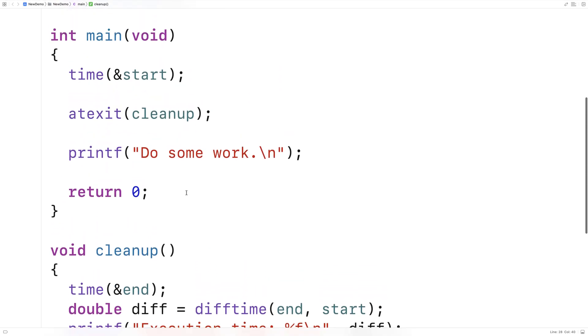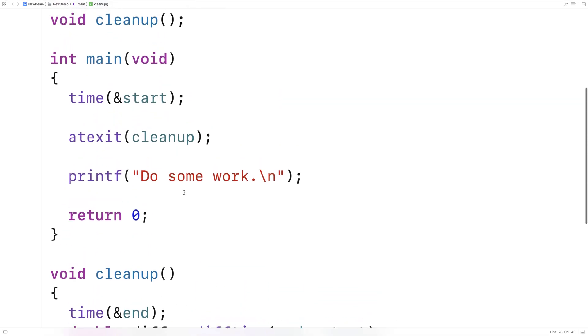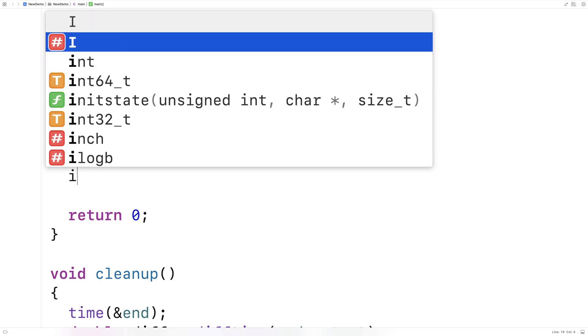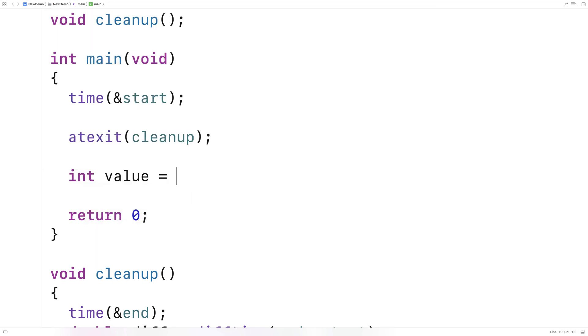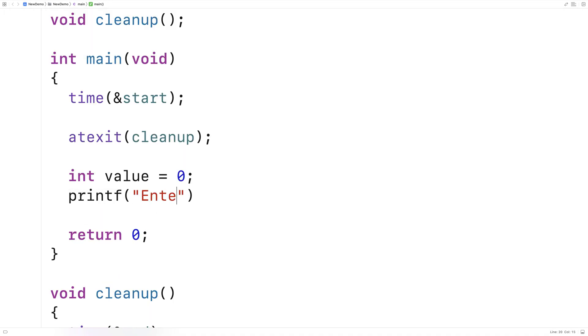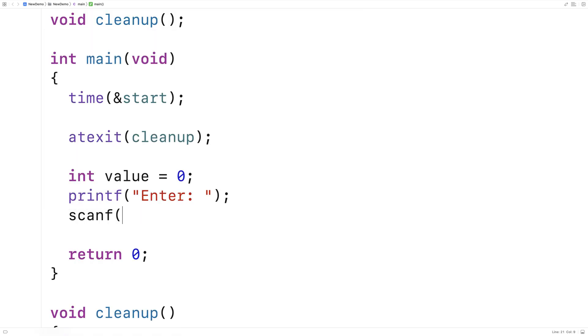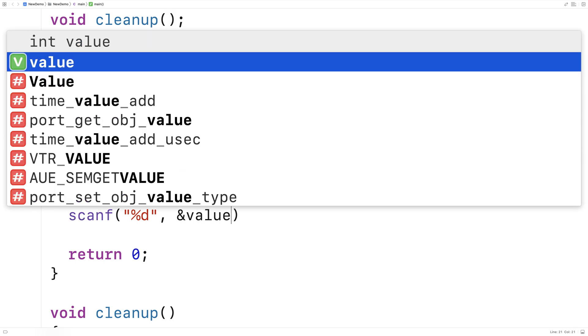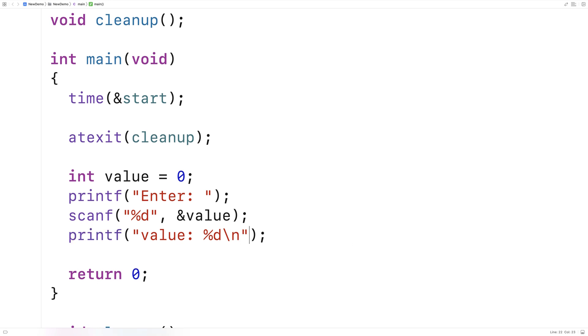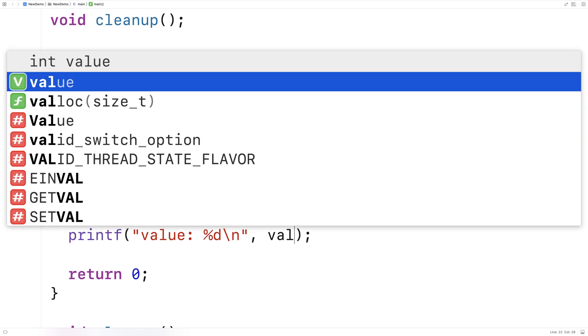Let's actually have our program ask the user for a value so that we can have the program hang for a certain amount of seconds, depending on how long we actually wait to enter the value. So here we'll say int value is equal to zero, printf, enter. We'll prompt the user to enter the value. We'll store what they enter into this value variable here, and then we'll output the value here. We'll say value percent d, and then the value variable as the int to output.